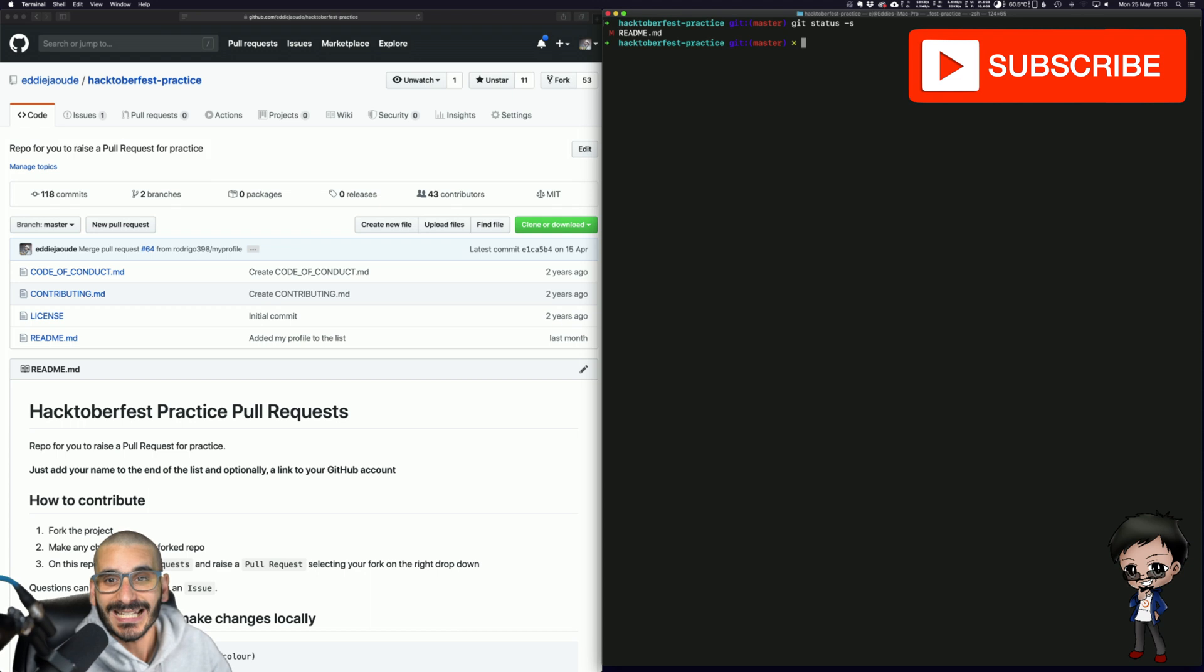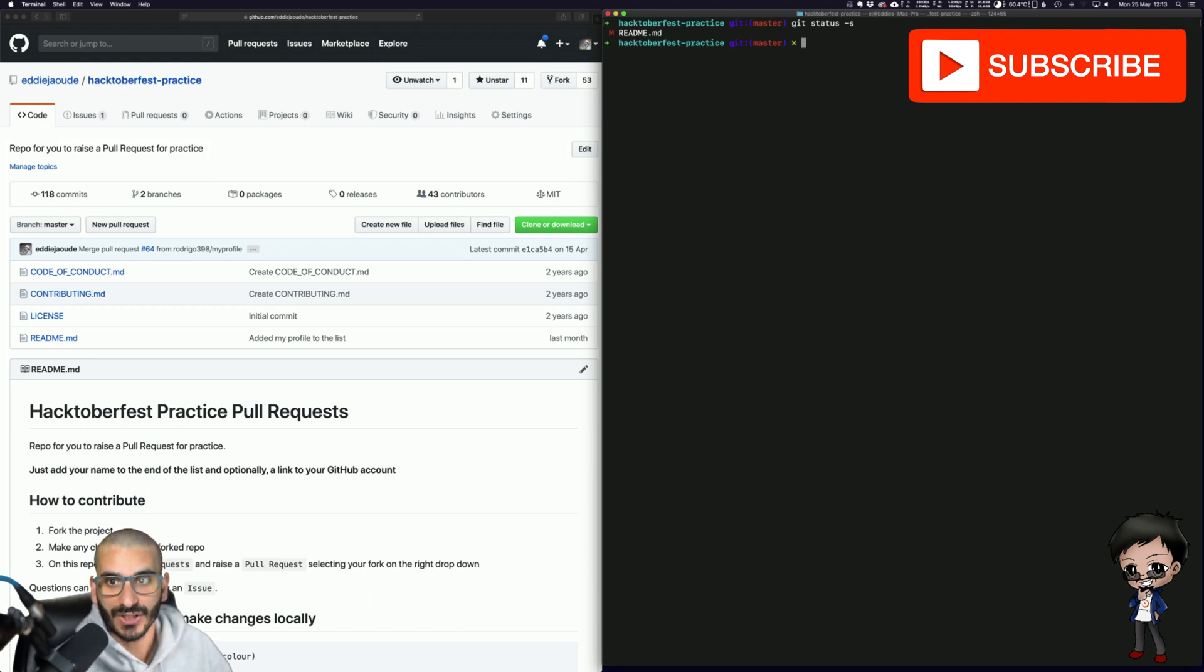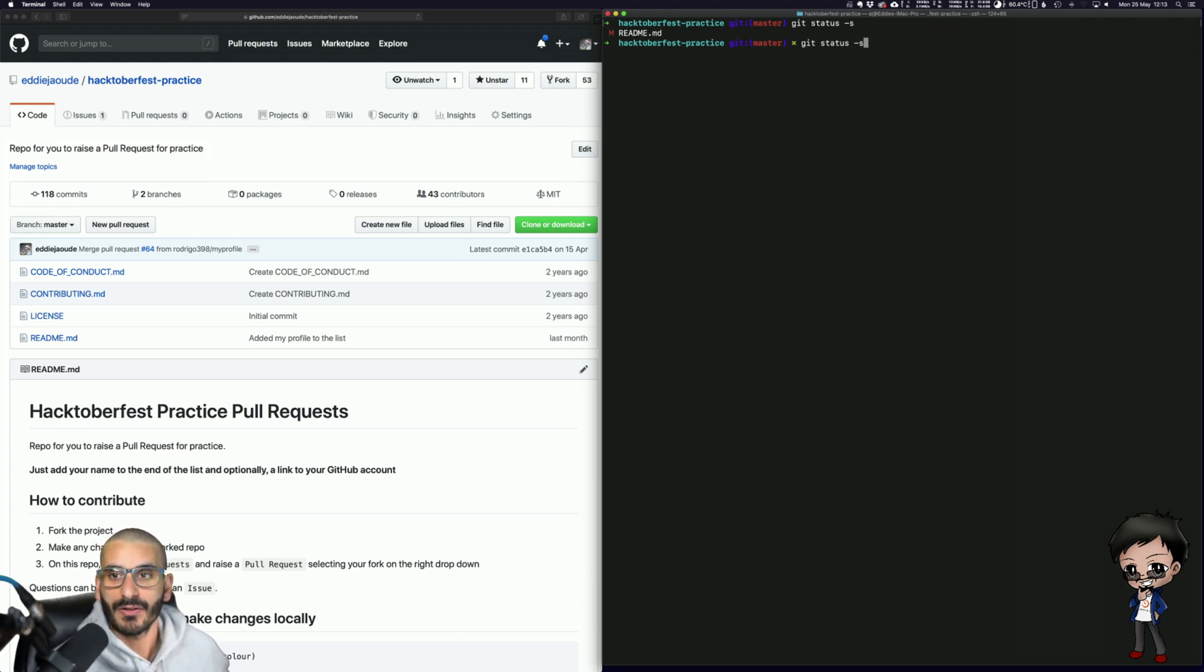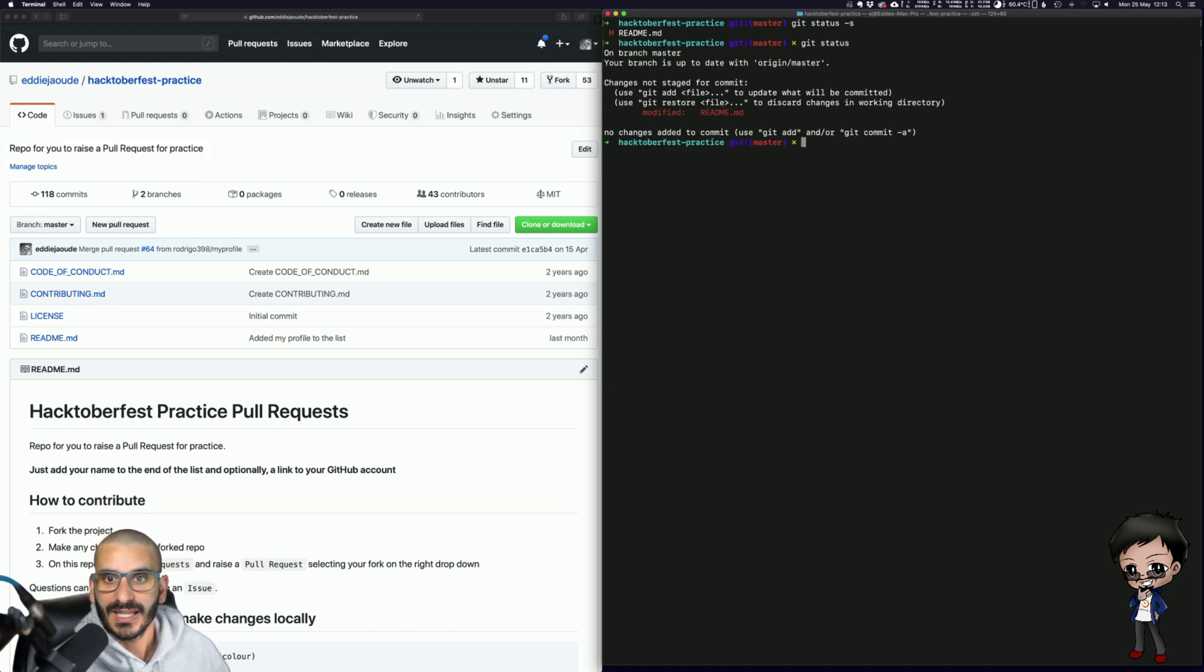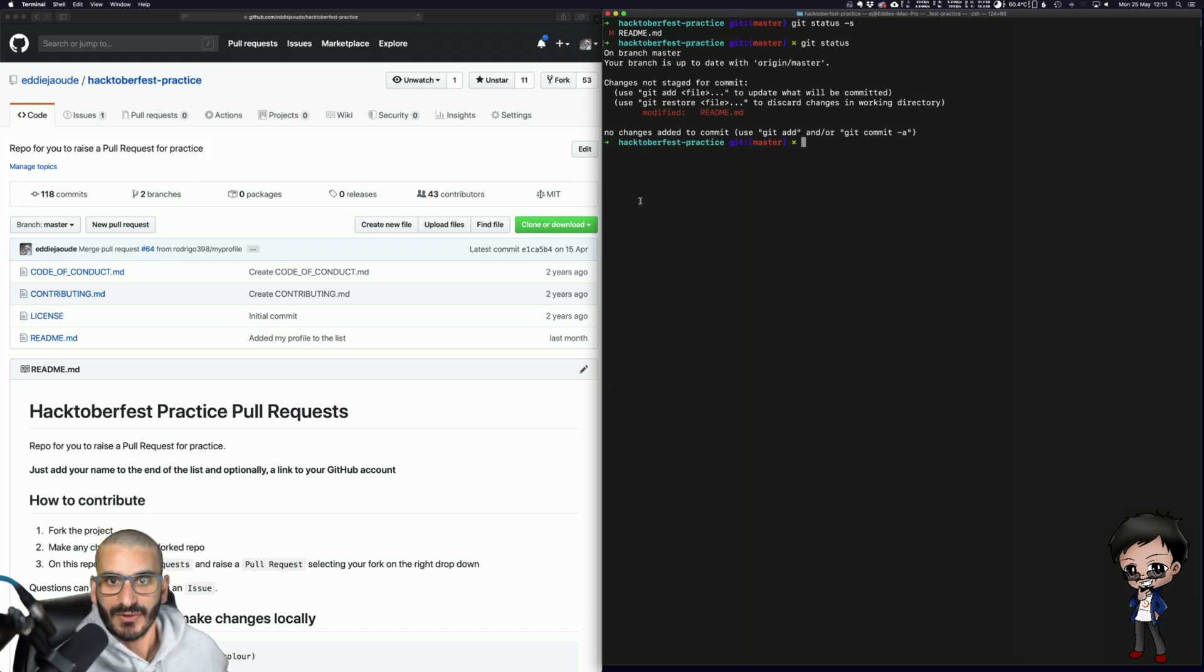And type status, Git status minus s, it will give me a list of all the files that have changed. And if I remove the minus s, which means summary, it will give me a bit more information. It will say what's staged, what isn't staged, etc. And rather than M, it will say modified.